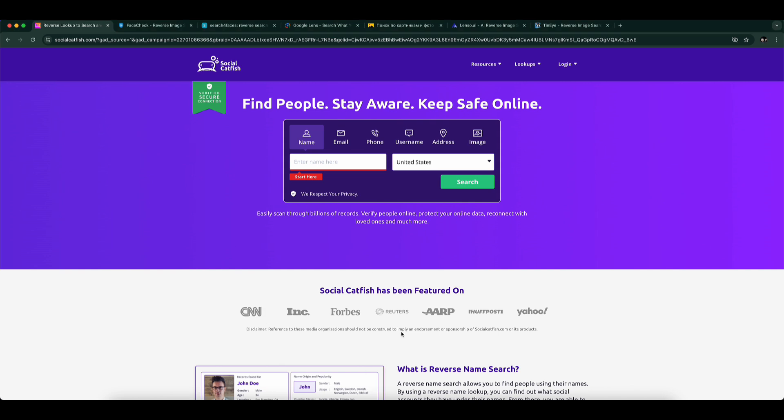So you've heard of PimEyes, a powerful face search tool, but maybe it's too expensive, limited in features, or just not available in your country. No problem. Here are 7 great alternatives that can help you with reverse image and facial recognition searches.